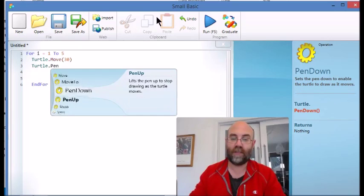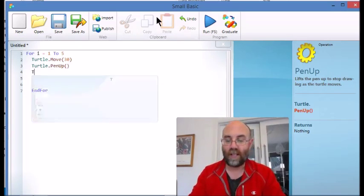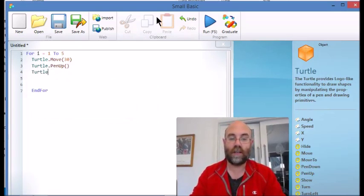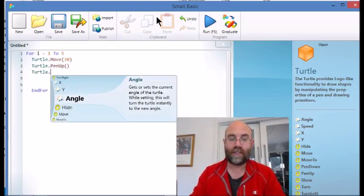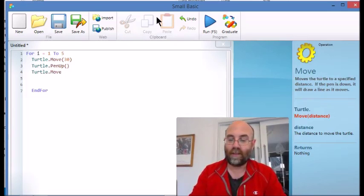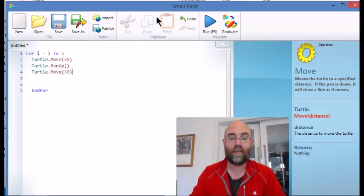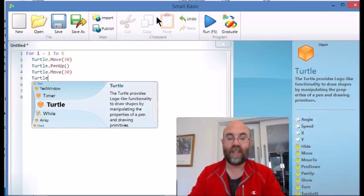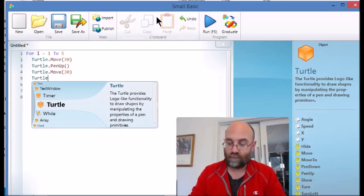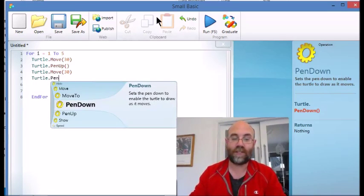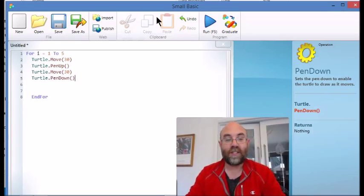Turtle.penup. Then I'm going to move another 30. There you go. Just ignore that. That's the greyhound again. And then I'm going to put the pen down. So we'll talk about what this does. Turtle.pendown. Okay.